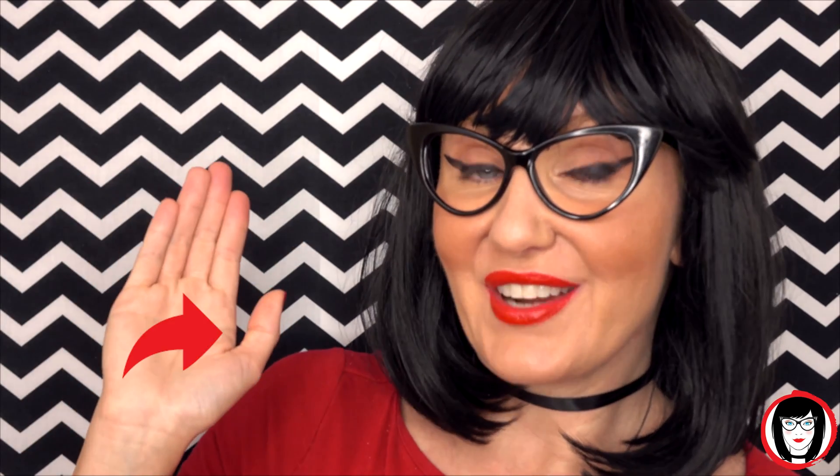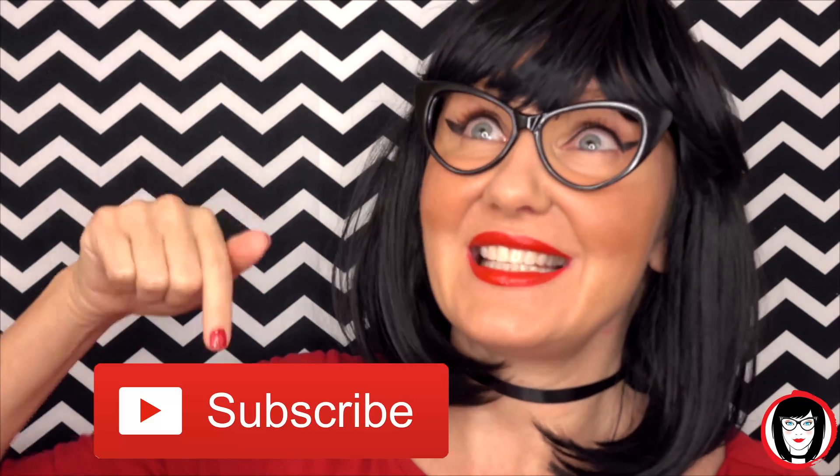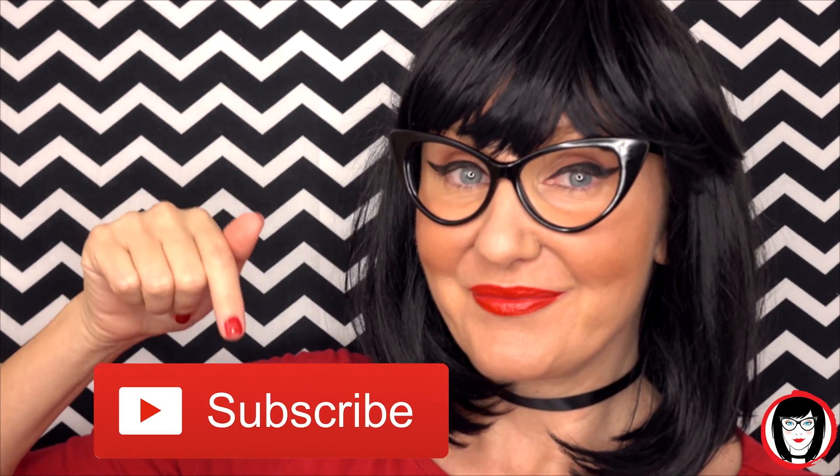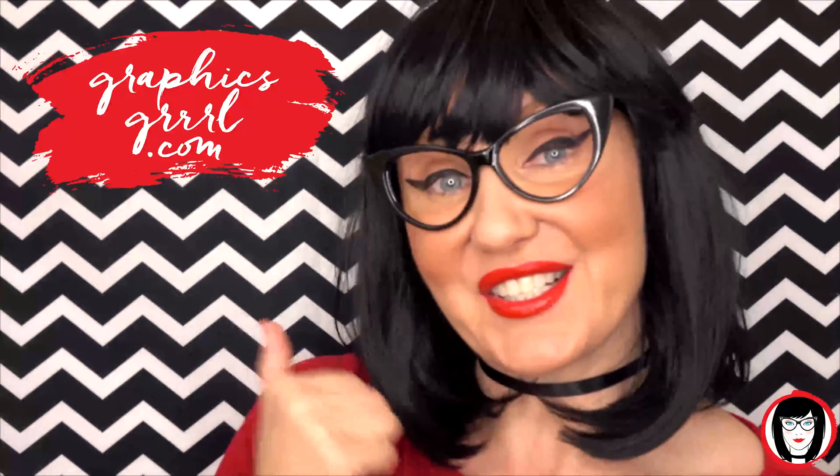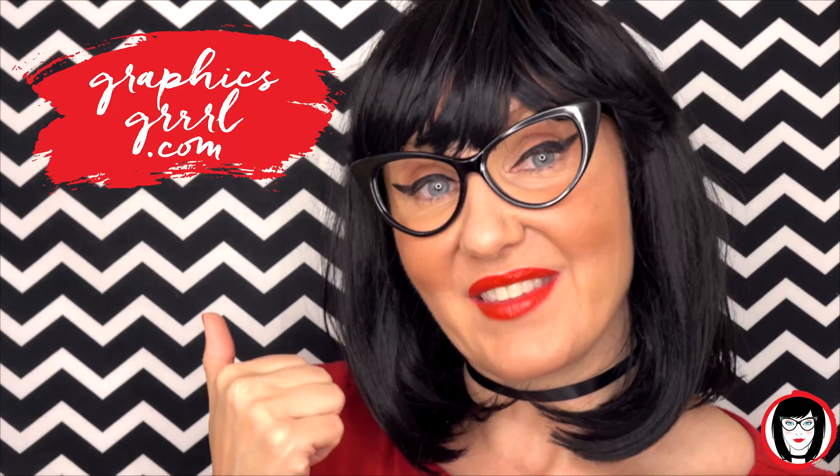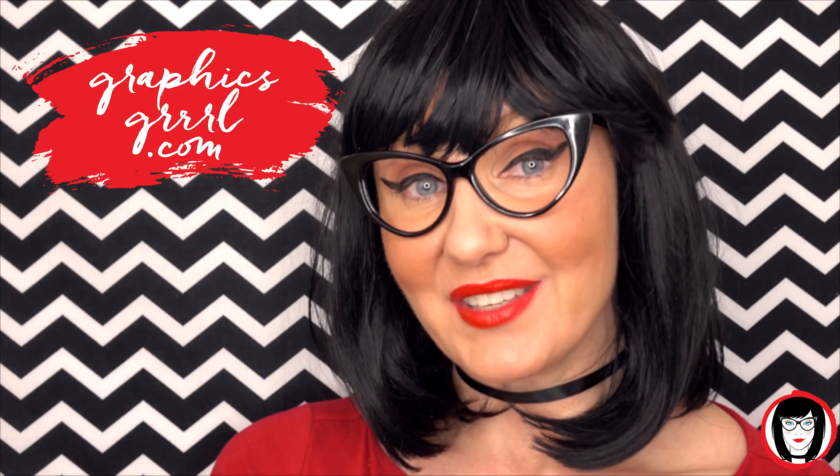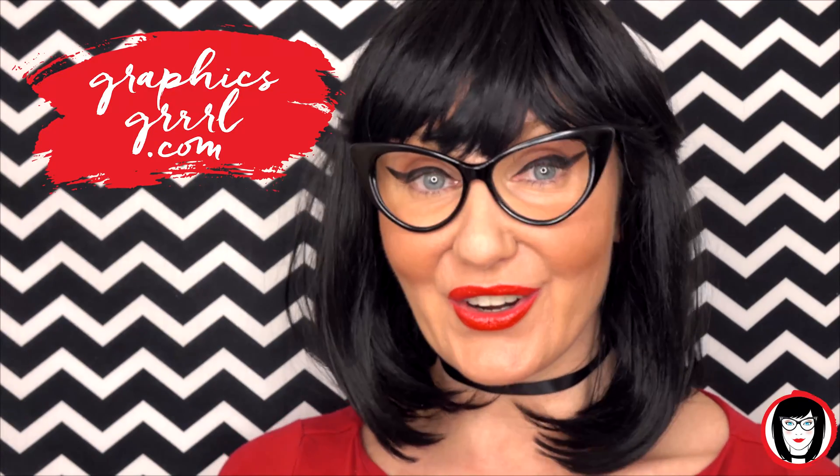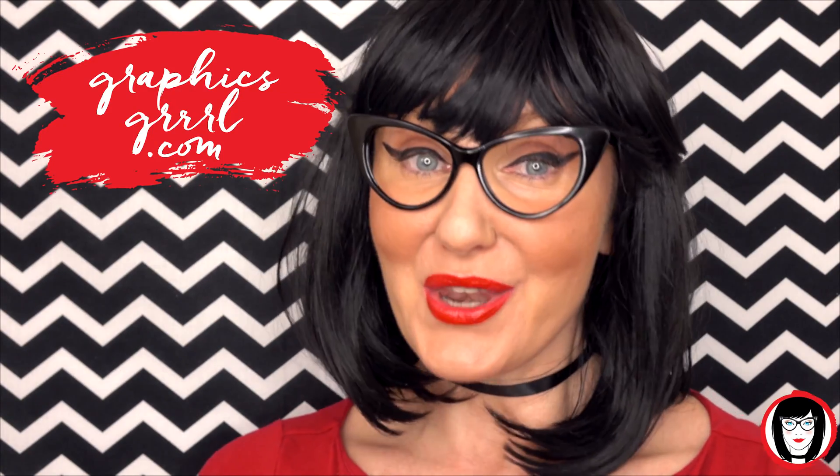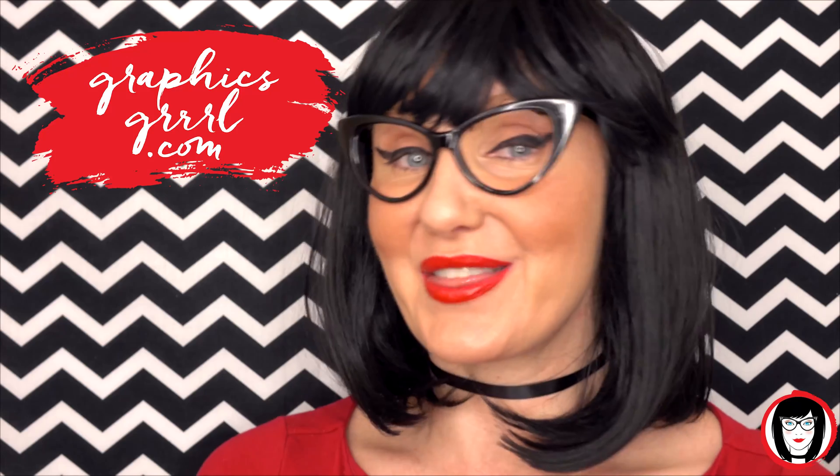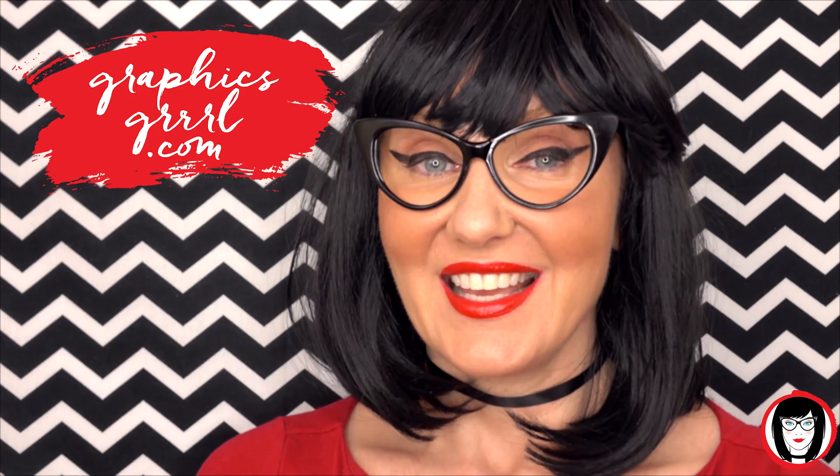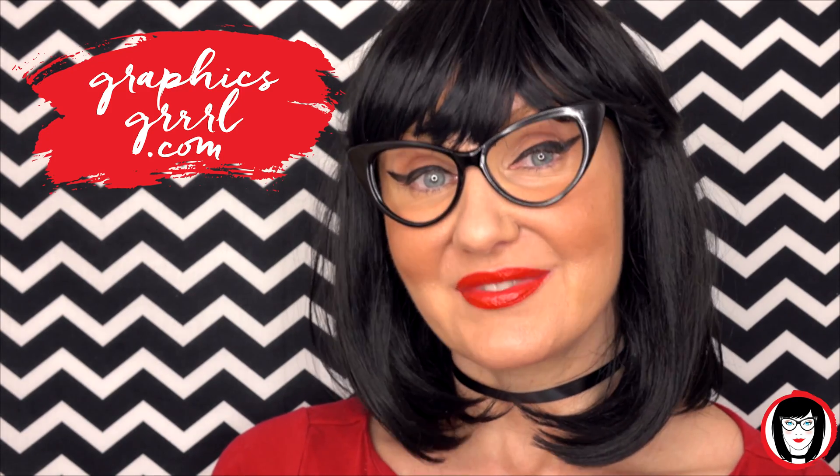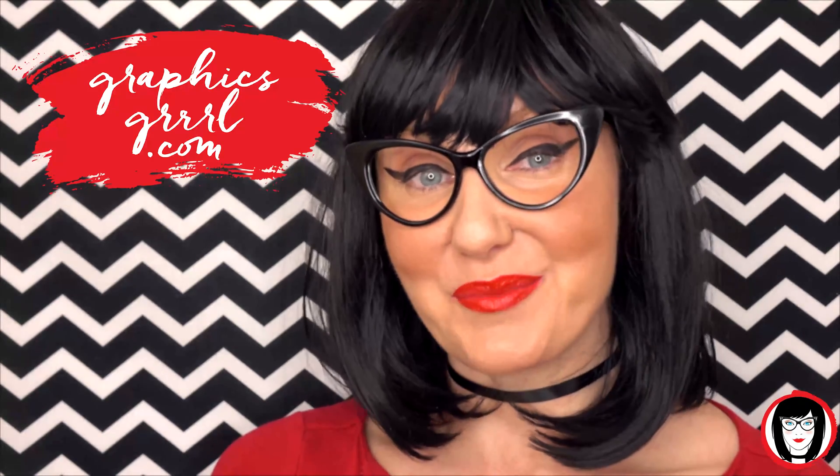So if you found this video helpful, give it a like, share it with your friends and please subscribe to my channel. And don't forget for free marketing, branding and design resources, head over to graphicsgirl.com. That's graphics with ph and s, girl with no i and three r's. And I'm here to help you design your brand.